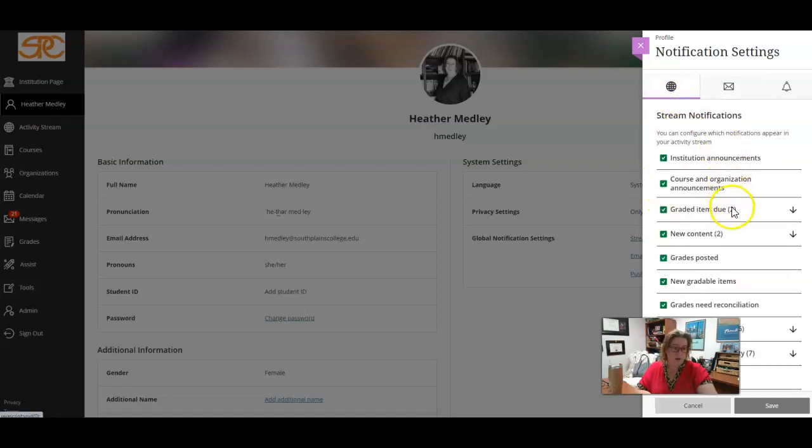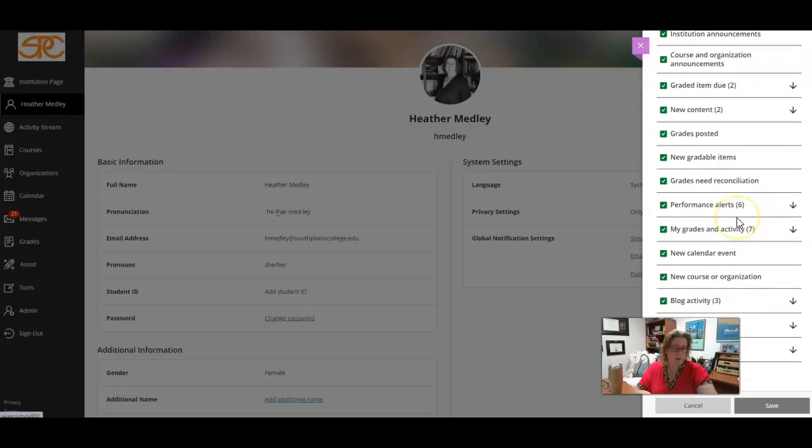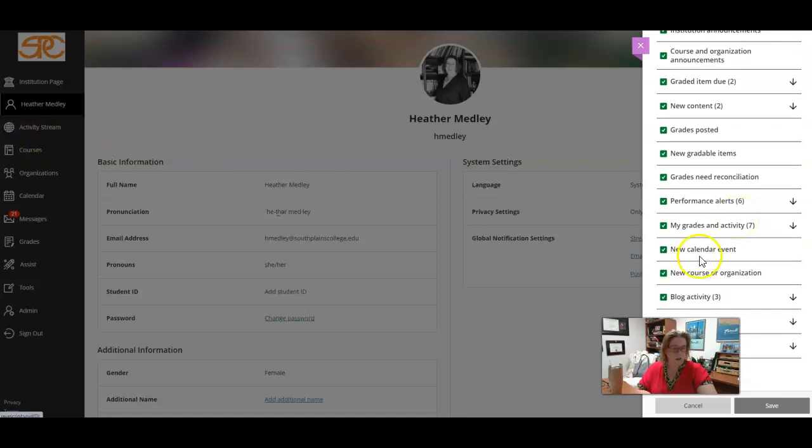And then these are the stream notifications that'll show up on my activity stream.